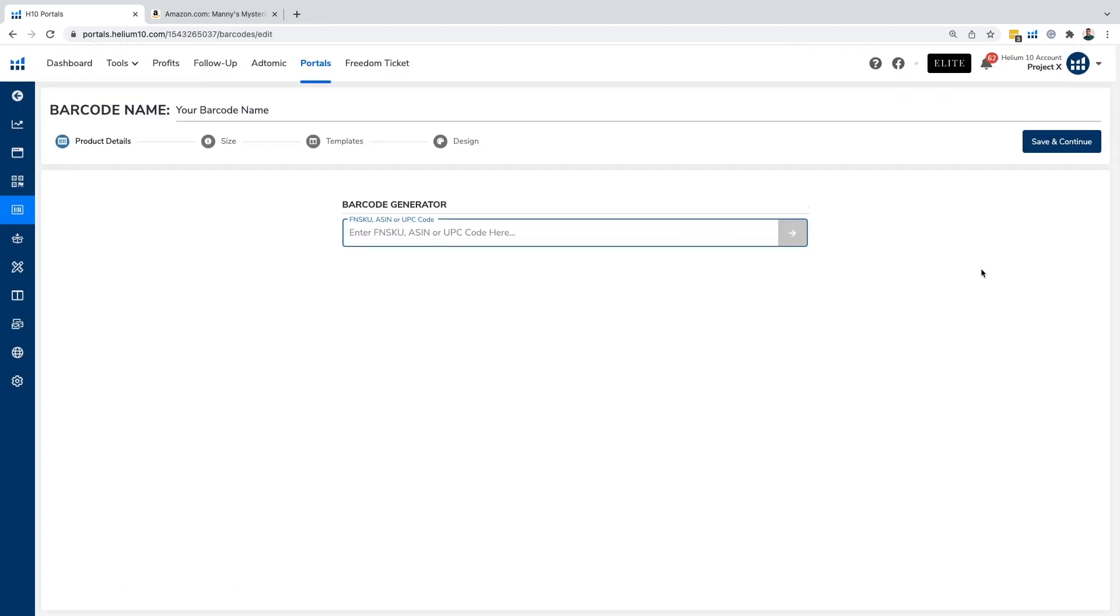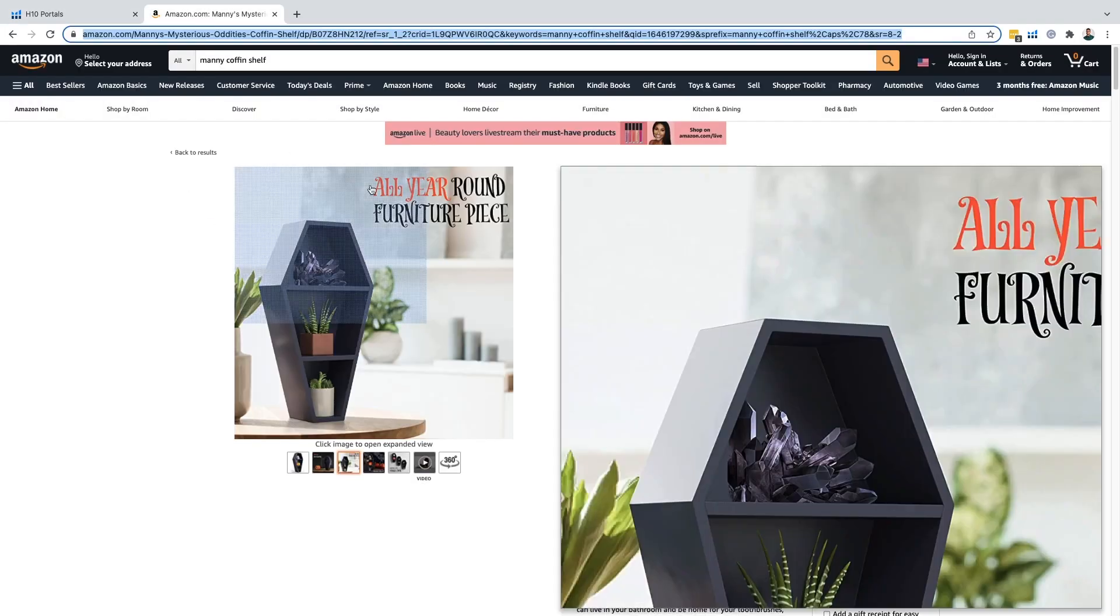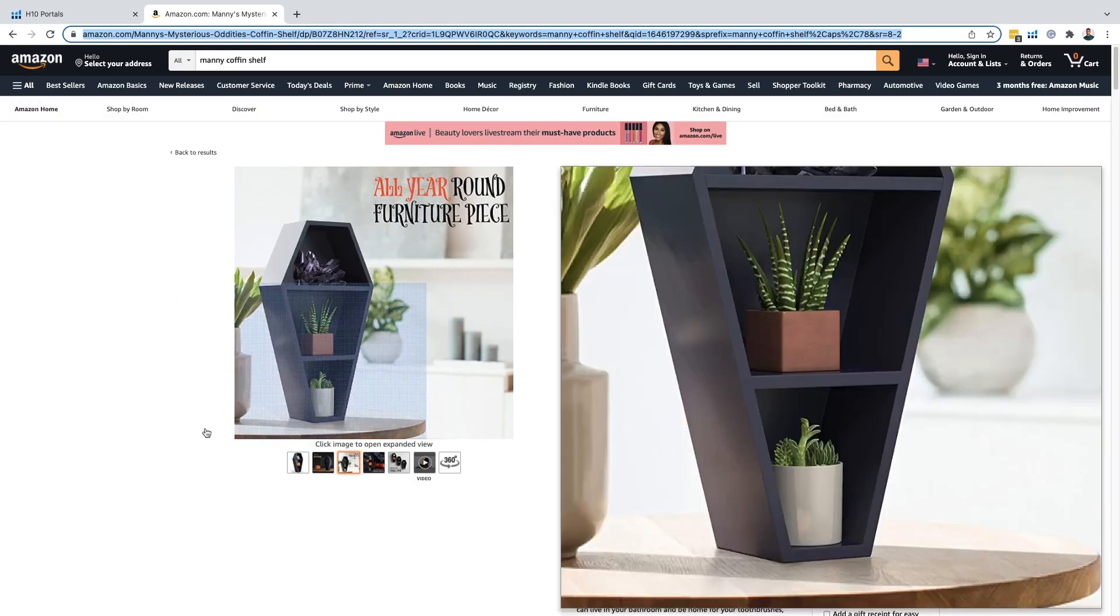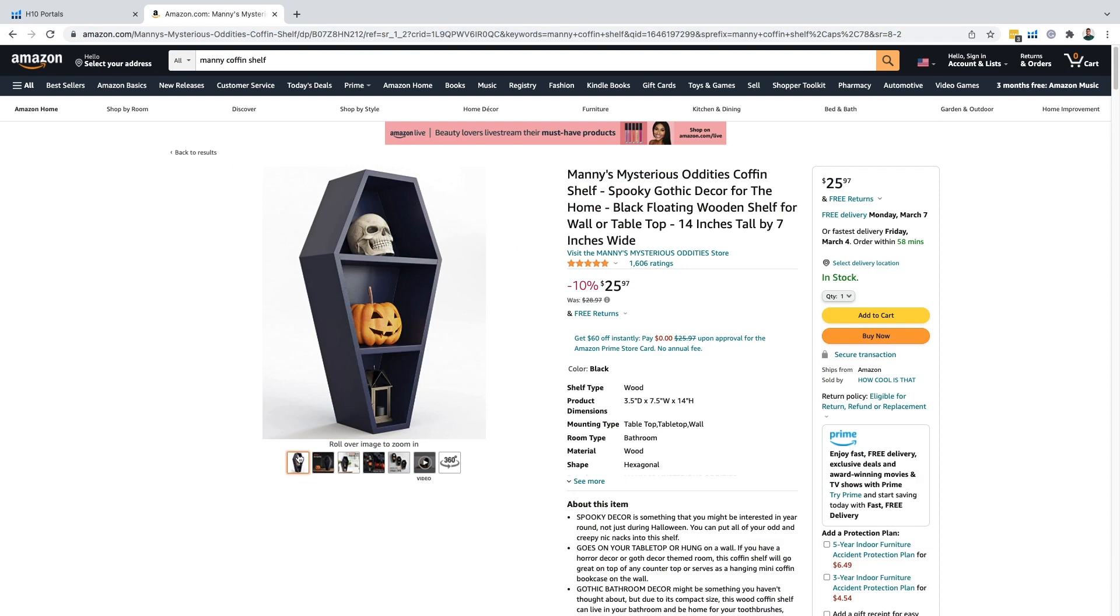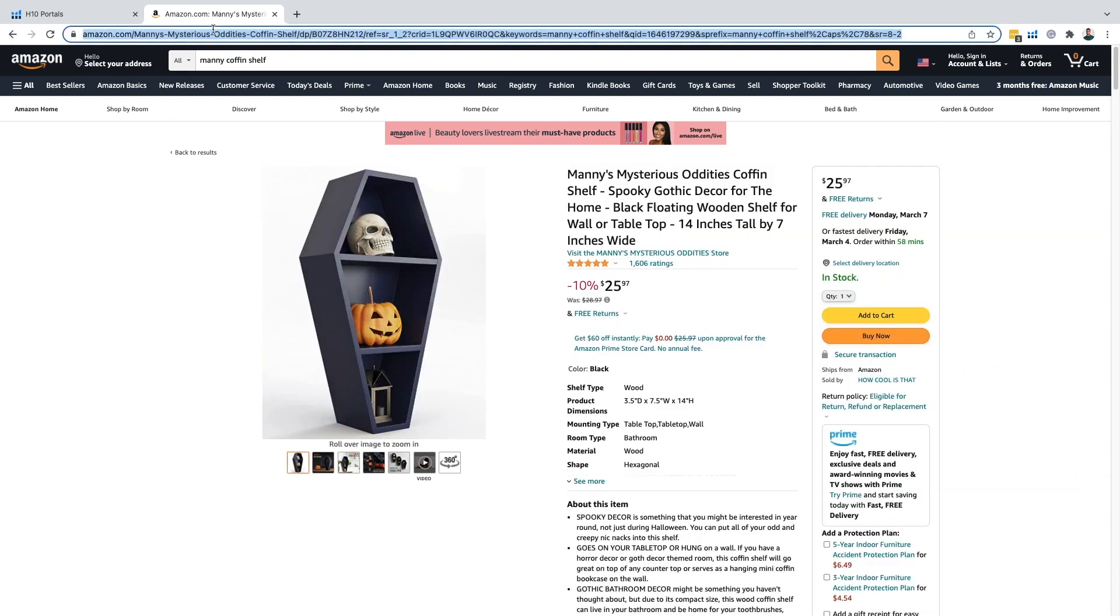Let's first discuss what are barcode labels and what's the purpose of this tool? It's really all about making sure that you can create a custom barcode label for your own product. We're going to do the Manny's mysterious oddities shelf here, our coffin shelf here.